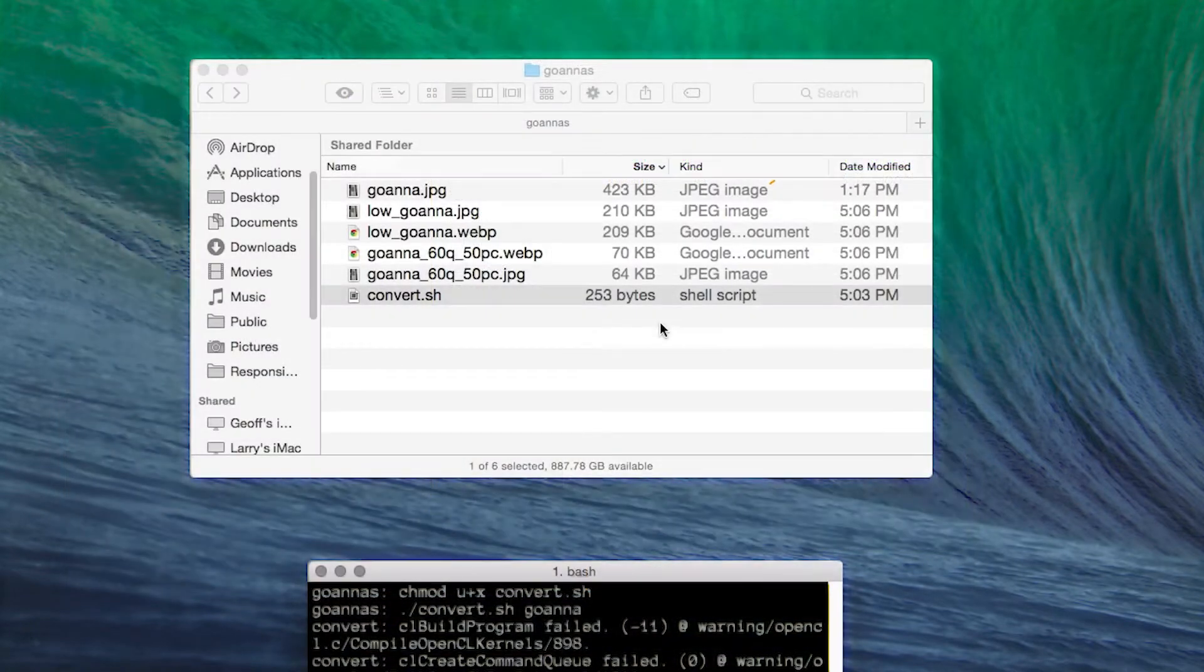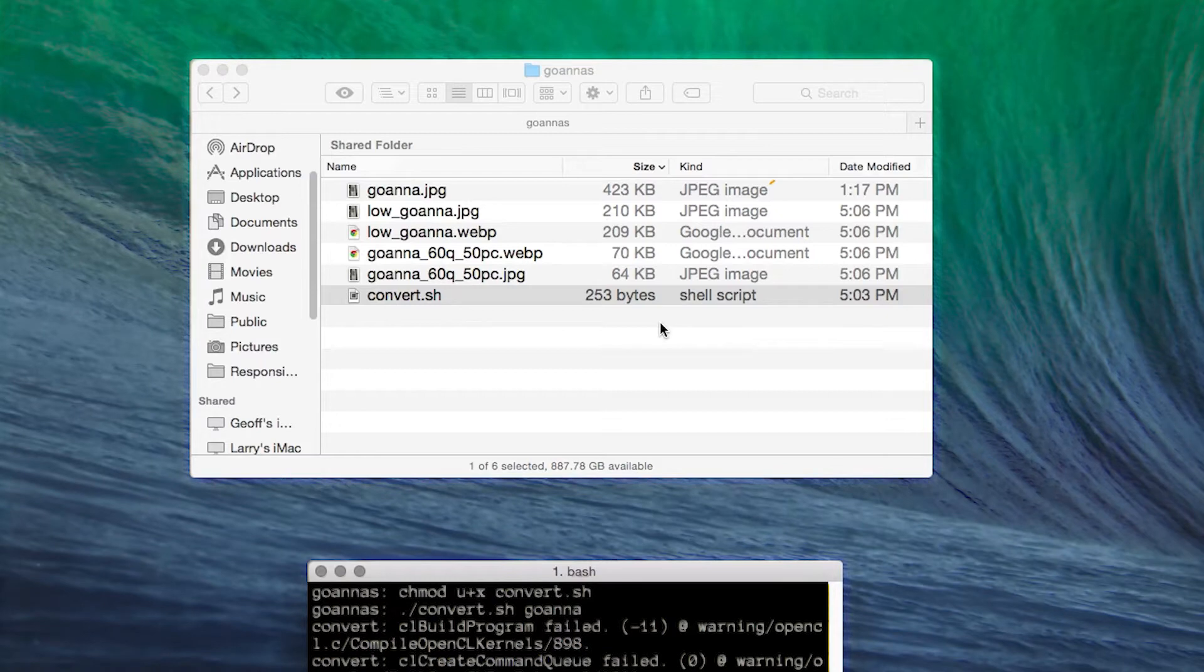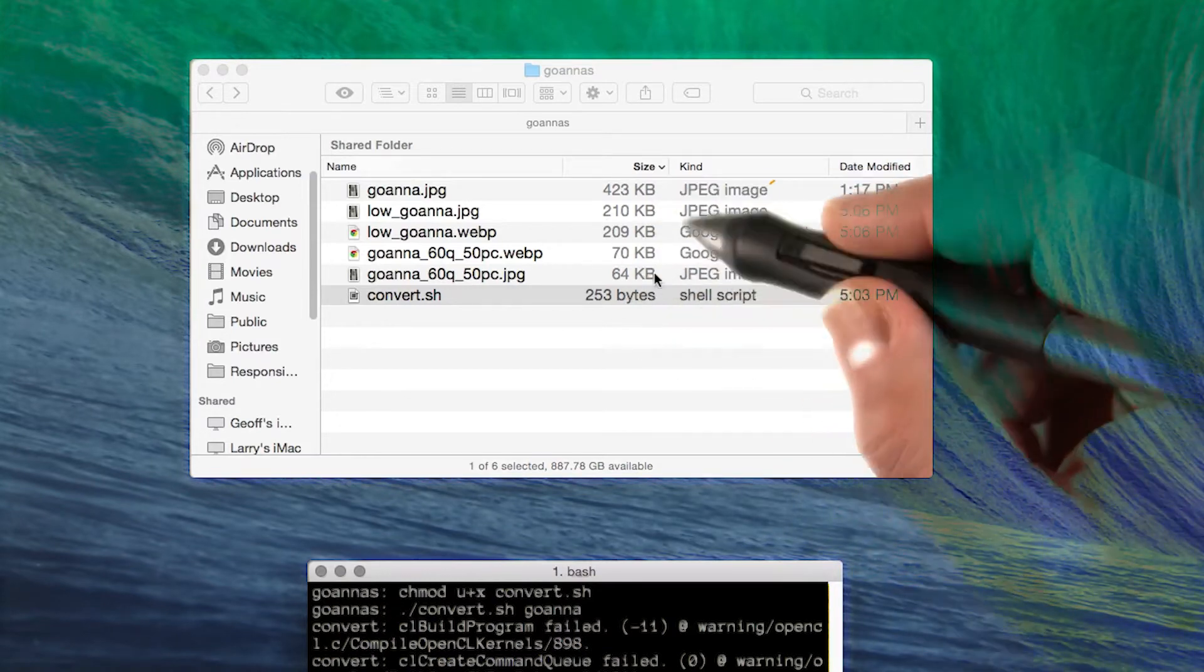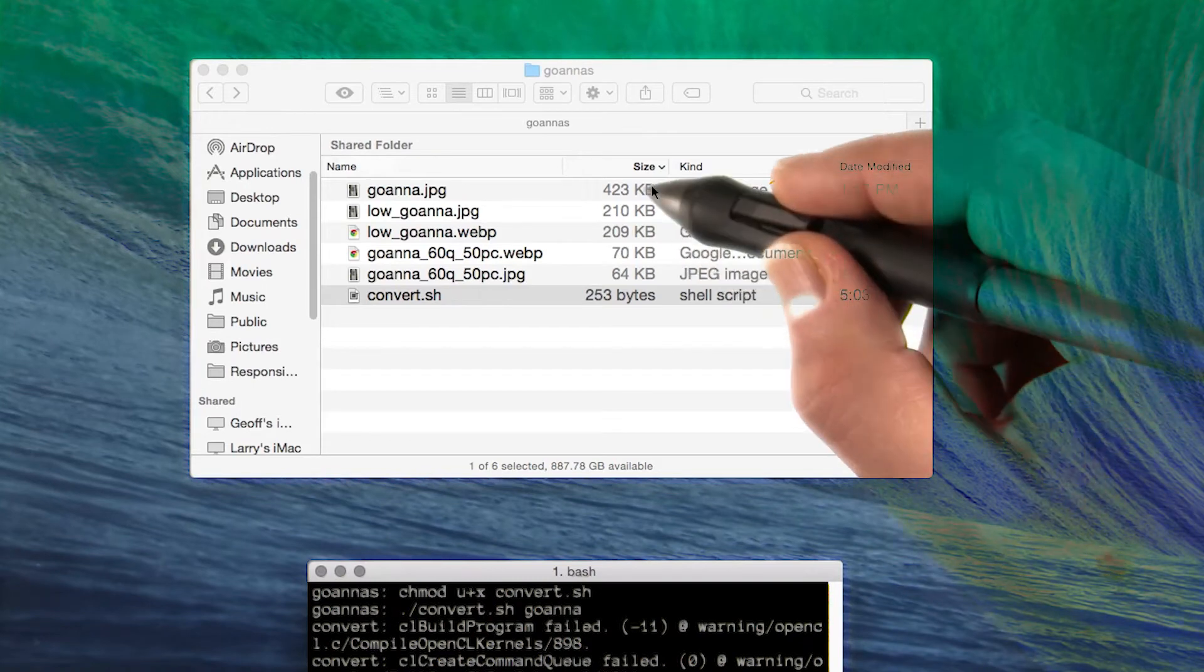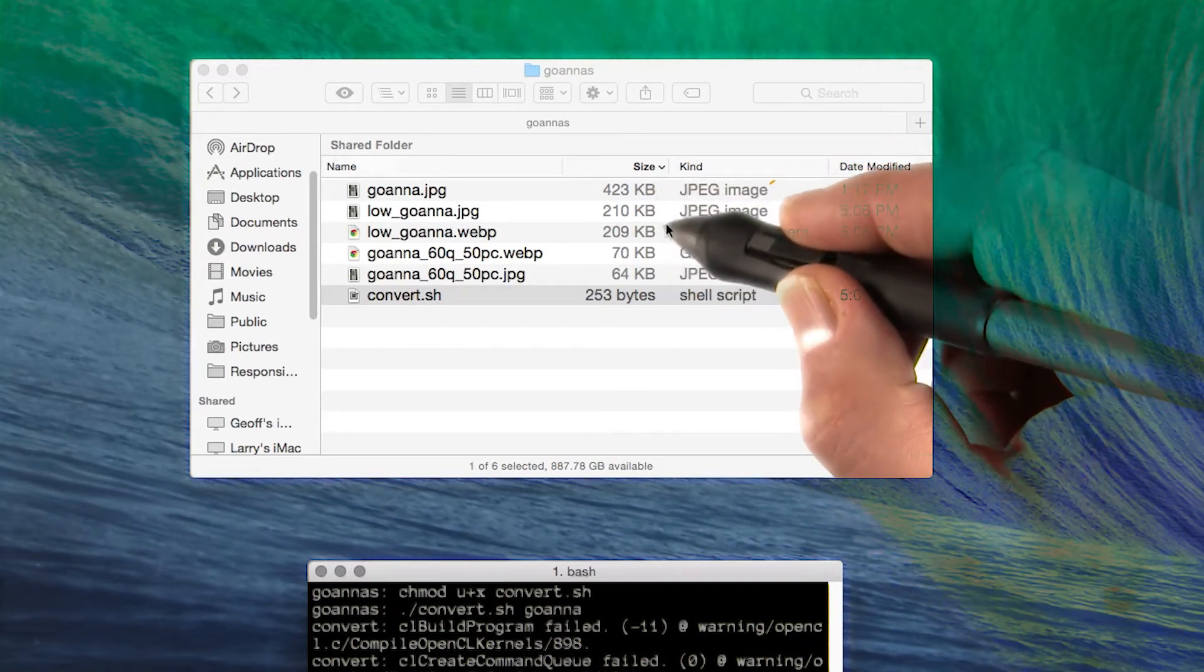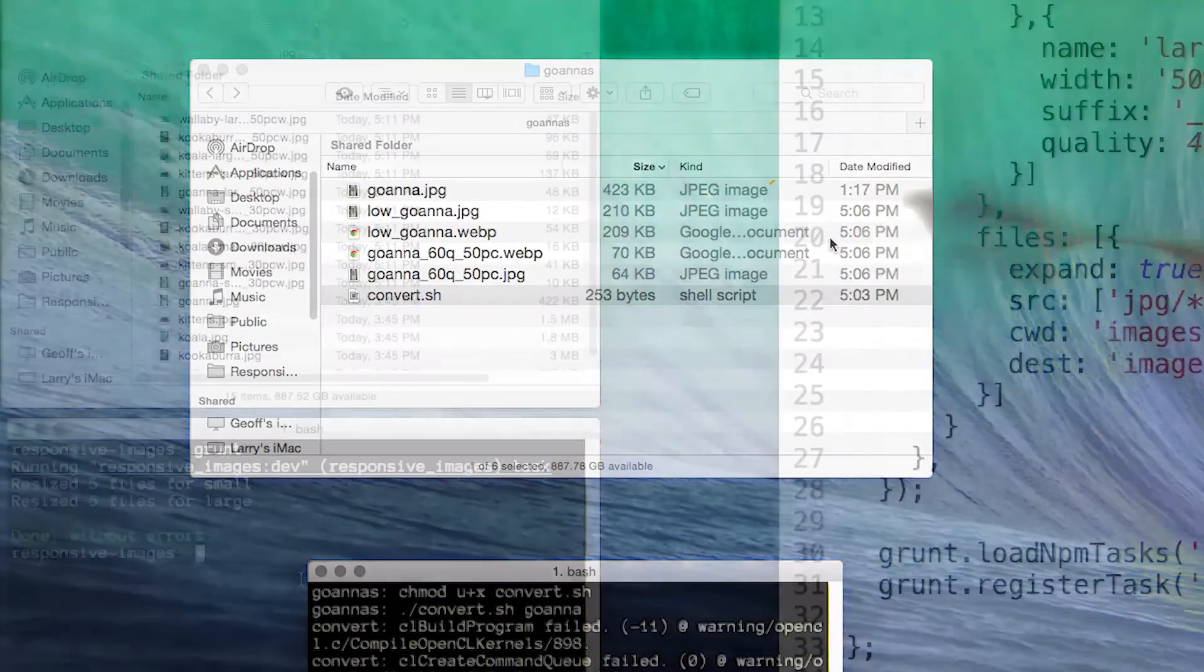In this example, I've written a shell script that uses ImageMagick to create small and large versions of my original photographic images, saving in WebP and JPEG formats. Note the massive reduction in file sizes. There's my original goana, and these are the versions that I created.